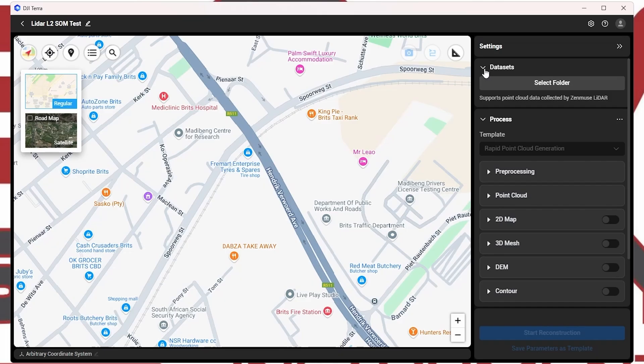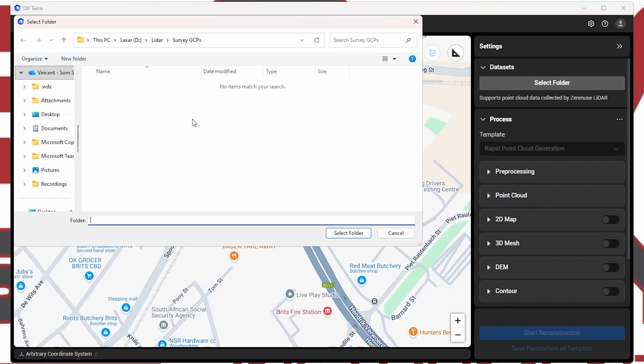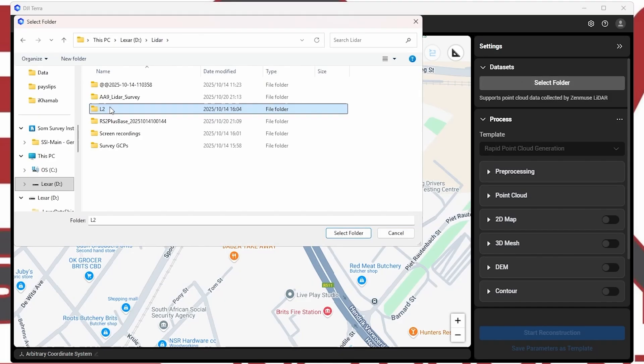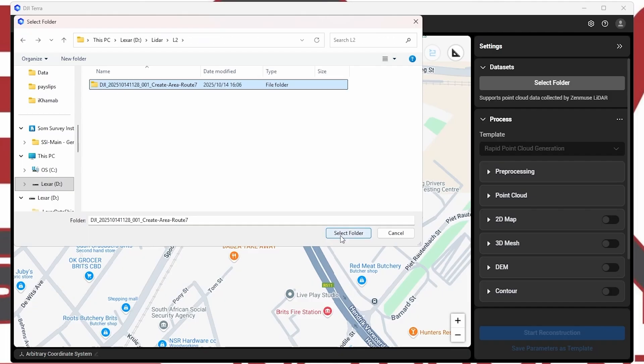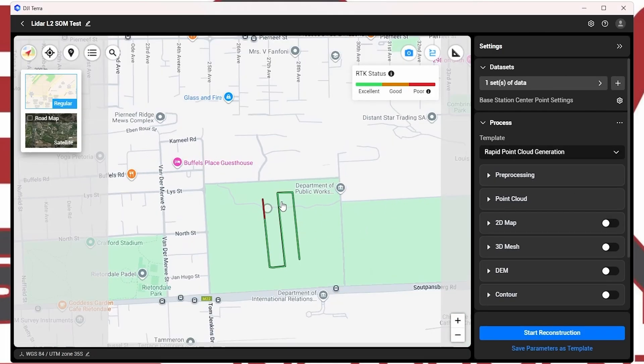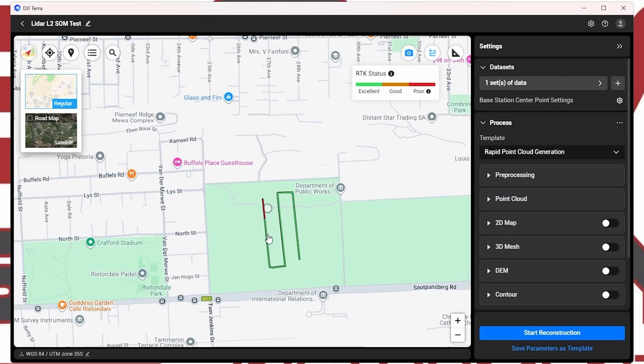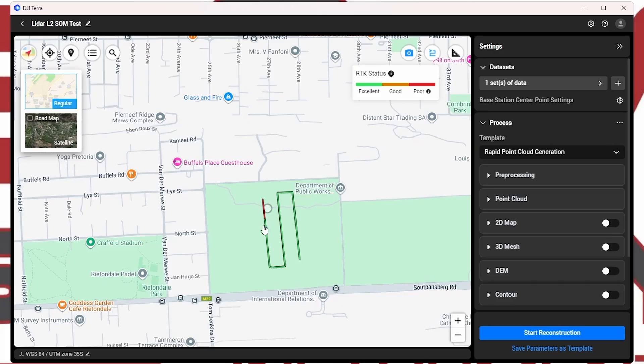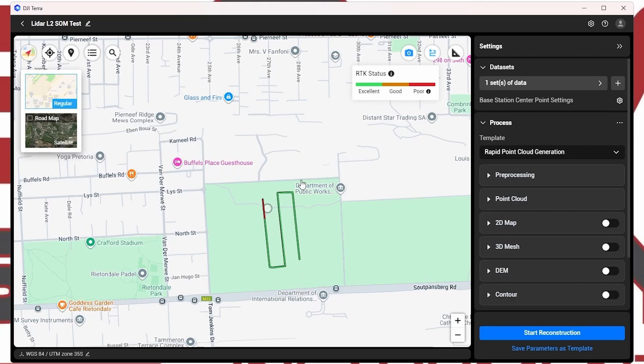And then we go to the data set. Select the folder. Great. We have selected the folder. And don't stress if you see there's a bit of red with the green mixture. It just means that the RTK wasn't fixed by the time we took off on the flight. But it managed to regain a fix a bit later. You can see the RTK status here at the top. Red is obviously poor, orange is good, and obviously green is excellent. That's what you want to have in all of your flights.